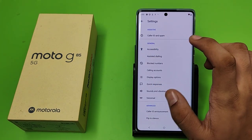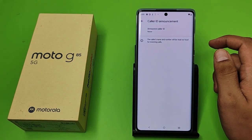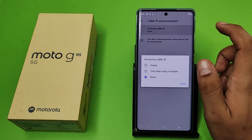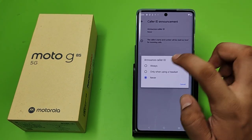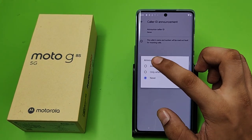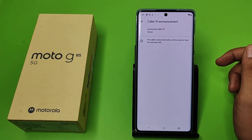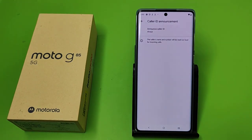First you have to open your Phone app, click on the three dots, then go to Settings, click on Caller ID Announcement, and click on Announce Caller's ID. If you want, then click on Always — it will announce the caller ID whenever someone is calling you.